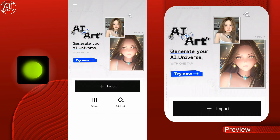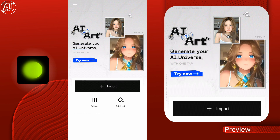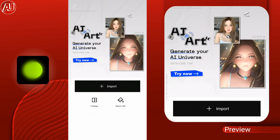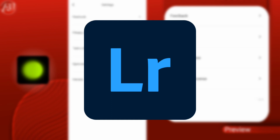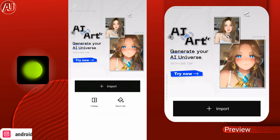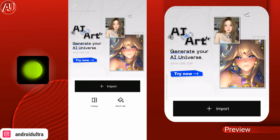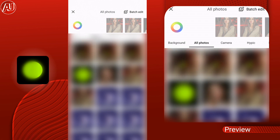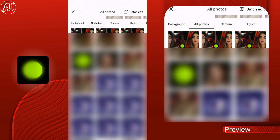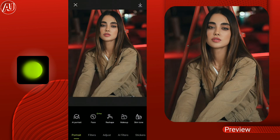Hey guys, I'm Hamza from Android Ultra. In this video I'm going to share with you the Hypic photo editing app. I used PixArt, Lightroom, Snapseed and a lot of other photo editing apps on mobile, so right now this one is one of the best in my opinion. You get makeup, style, face portrait enhancement and a lot of other adjustments, filters and much more.